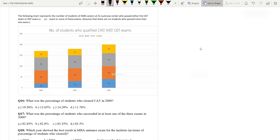Since this is a very simple question, I am not drawing the table. You can draw the table if you find the question hard. Question 16: What was the percentage of students who cleared CAT in 2000? The blue color represents CAT — there are 20 students who qualified. The total number of students in 2000 is 170. So 20 divided by 170, into 100.